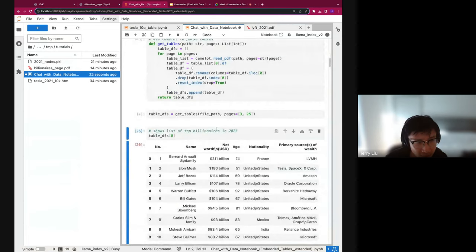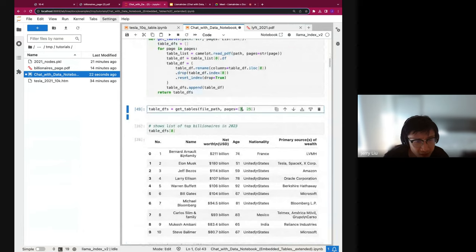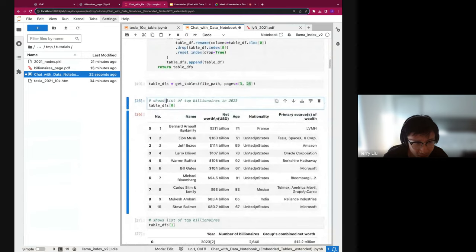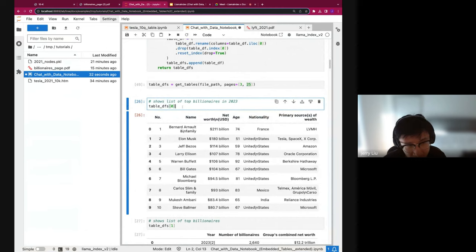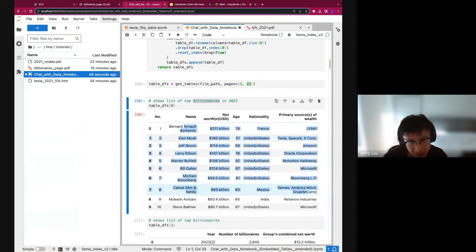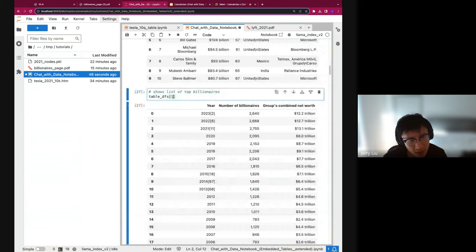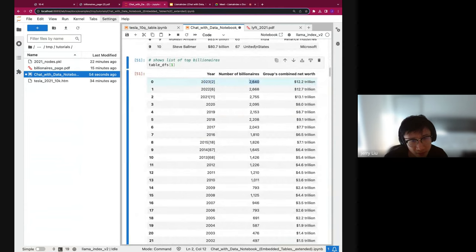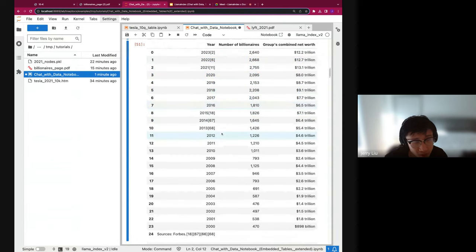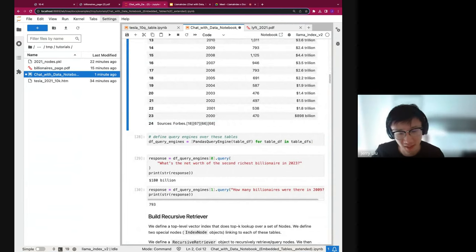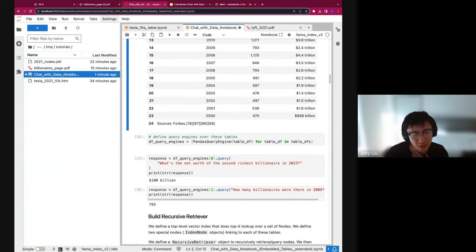We define a function to extract a set of table PDFs. We focus on a few pages to start. If we take a look at the first table parsed, we see a list of top billionaires in 2023 — exactly the table shown, now as a parsed list. The second table extracted is the number of billionaires and combined net worth by year. So it's very structured data. The question is: how do I combine these tables along with the rest of the text and ask questions over the entire document? How do I actually do that?